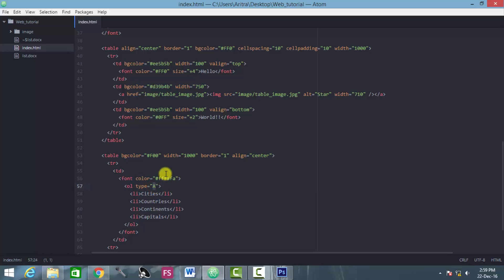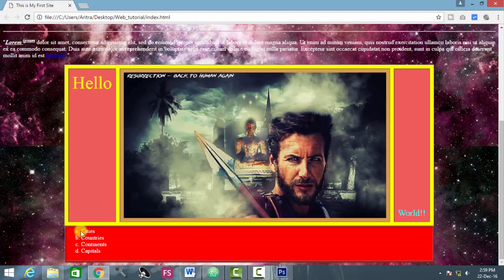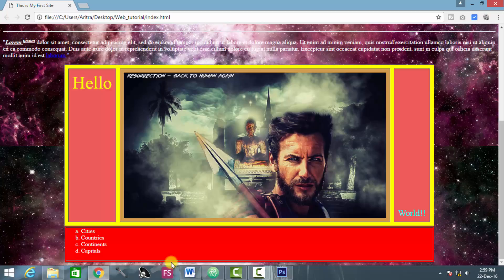Now just replace this type A from type A to small a. So from the capsular option, you are now turning it into lowercase option. So I am providing here type a and we reload the page. We see that A, B, C, D, those uppercase bulleted formats, those are now turned into lowercase bulleted formats and those are a, b, c, d.